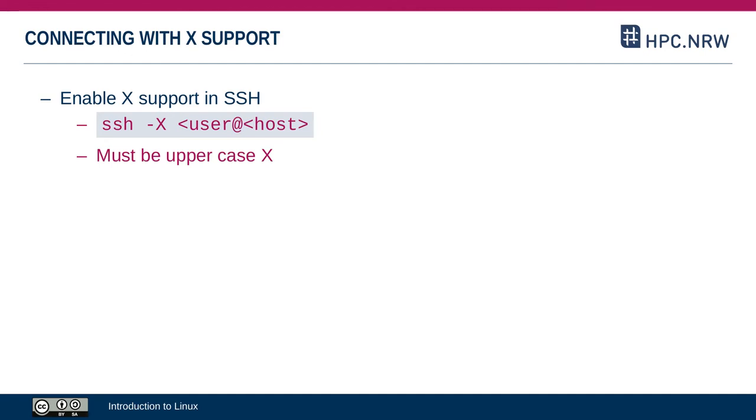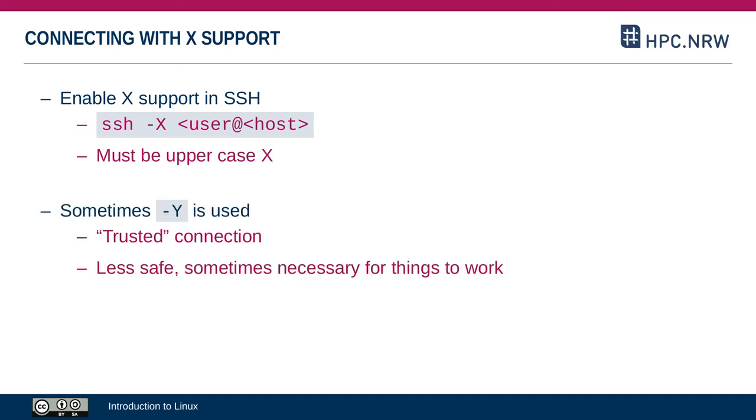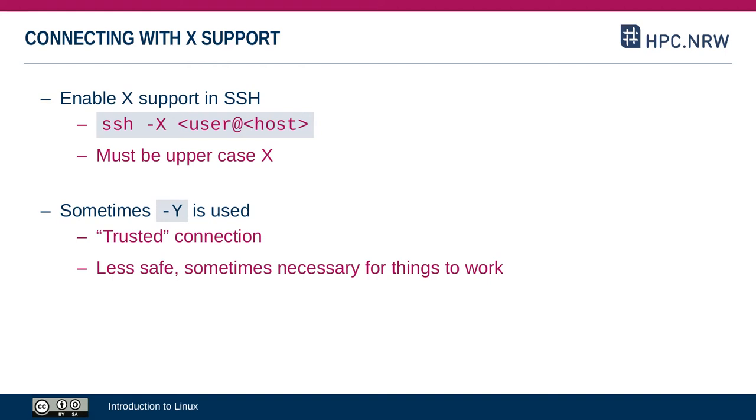The second part is enabling the X-Support for the SSH connection. You do that by specifying the minus X option. Carefully, it needs to be an uppercase X. Sometimes you see that a Y is used instead of the X. In that case, it's called a trusted SSH connection. The difference is that for a trusted connection, some security features are disabled, so it's less safe. But occasionally, you will see people recommend using minus Y if something doesn't work properly with minus X.